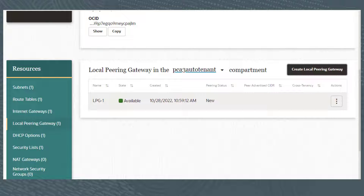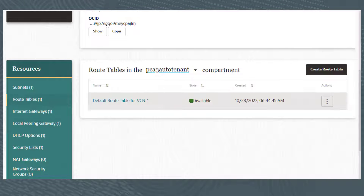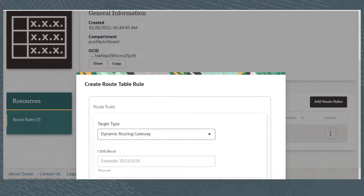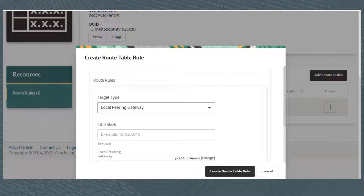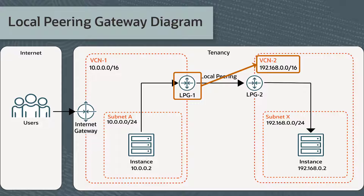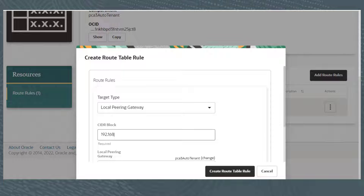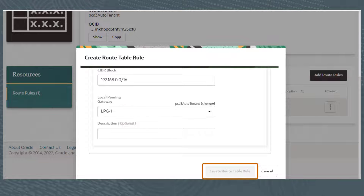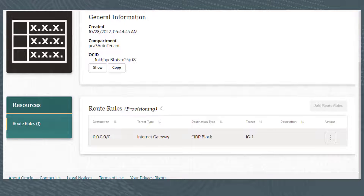I also need to add a route rule to my route table for this gateway. I'll click Route Tables, then from the Actions menu click View Details. I'll scroll down and click Add Route Rules. For the target type, I'll select Local Peering Gateway. For the CIDR block, I want to enter the destination CIDR block — the other VCN's CIDR block. I'm now creating LPG-1 for VCN-1, so the destination CIDR block is VCN-2's CIDR block, which is 192.168.0.0/16. I'll enter 192.168.0.0/16 for the CIDR block, select LPG-1 from the drop-down list for the Local Peering Gateway, then click Create Route Table Rule. After a few seconds, the new route rule appears in the list.